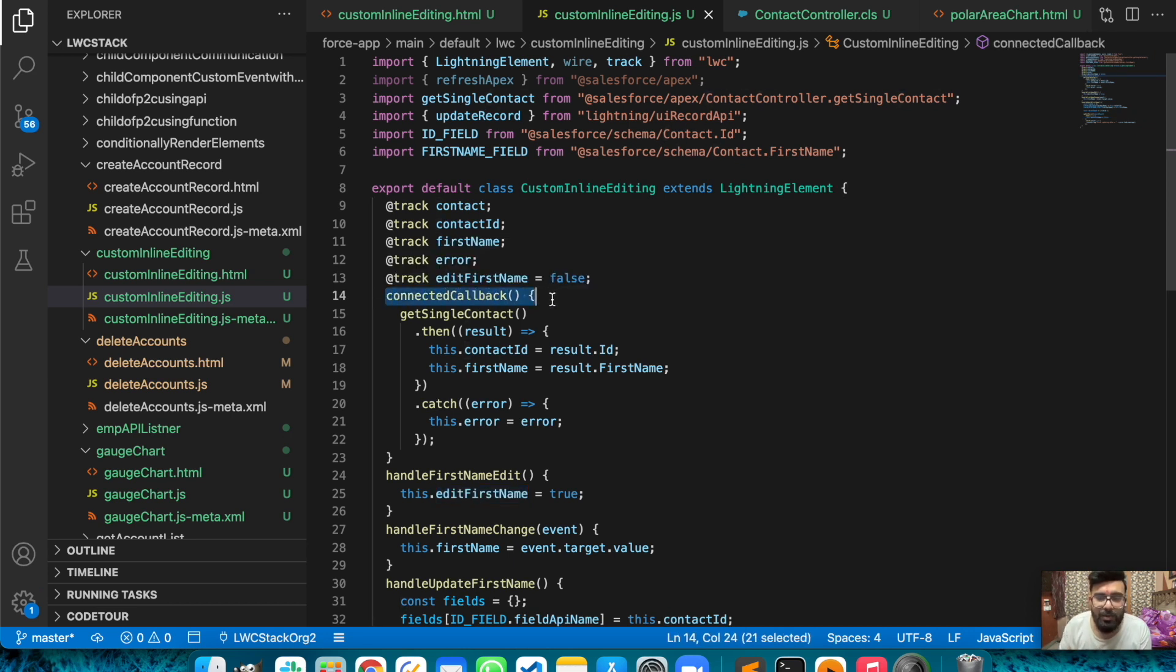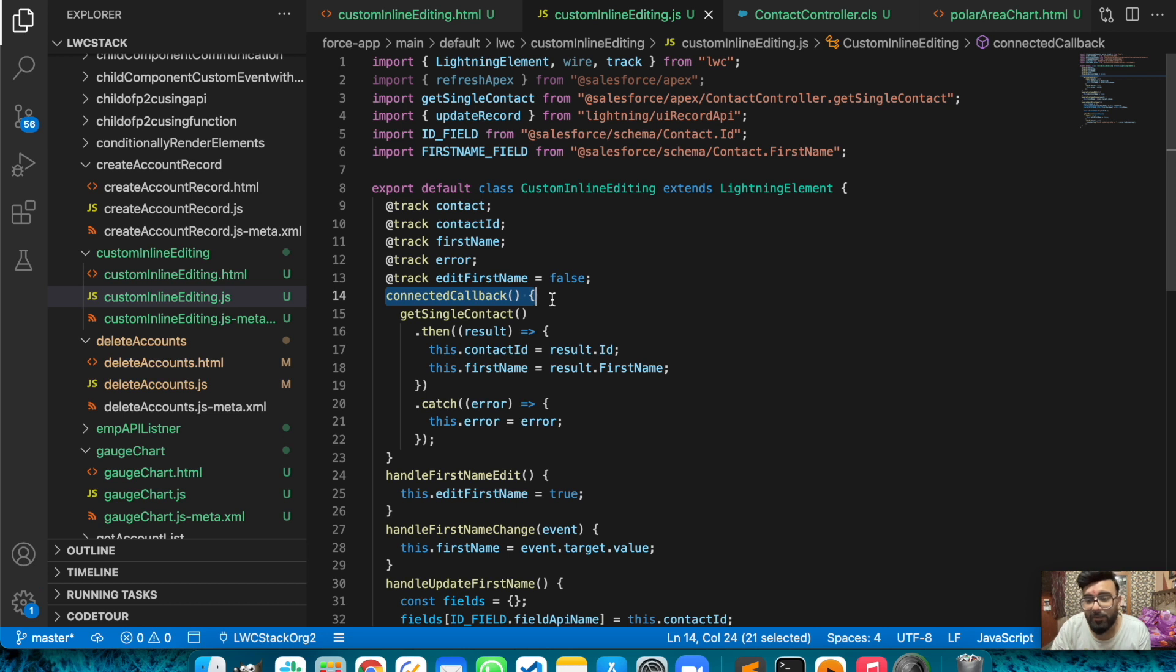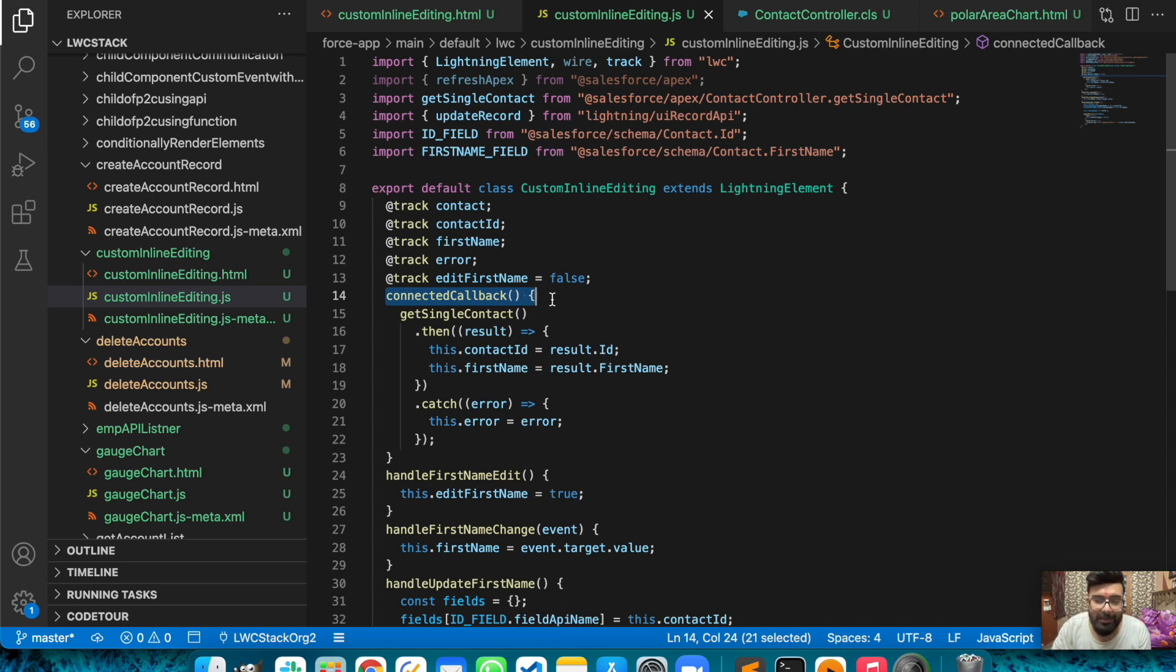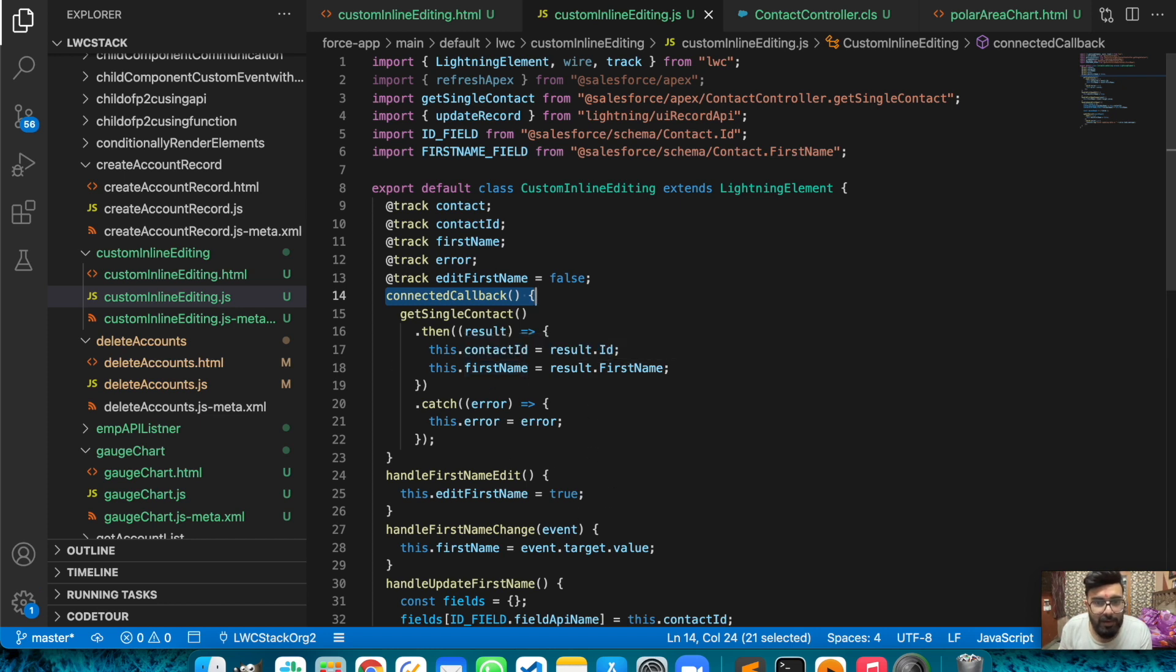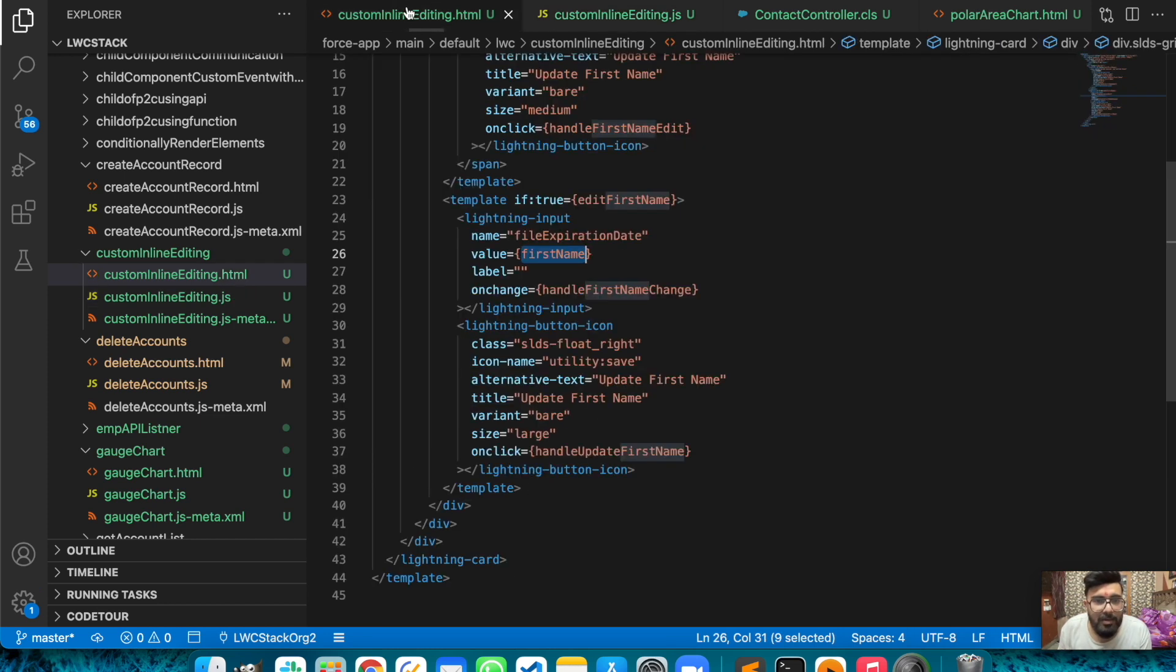In your case you may be having values in maybe some other functions or maybe using some other functionality or components. You can have values in your component and use this functionality to provide some kind of look-alike of inline editing functionality. Here I'm just sending value to contactID and firstName, and same for the error block.